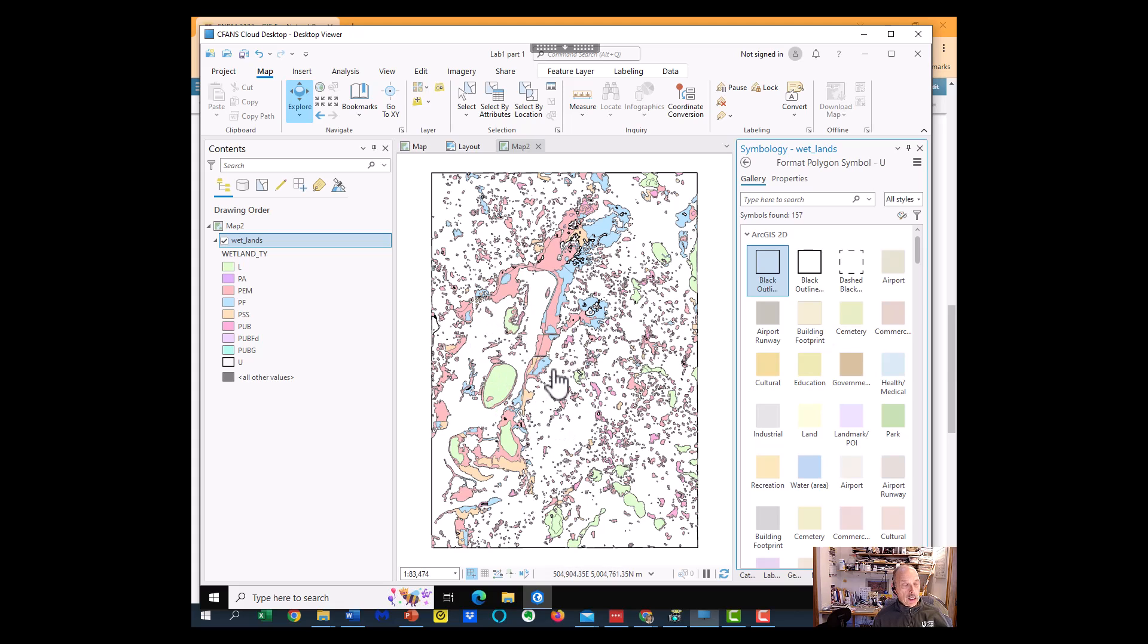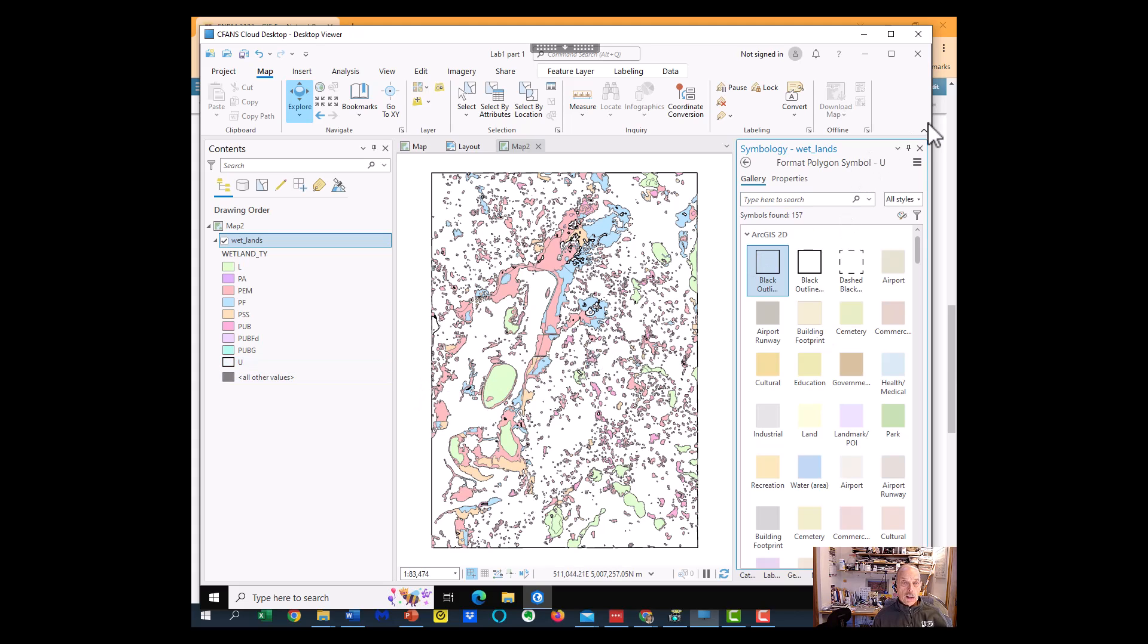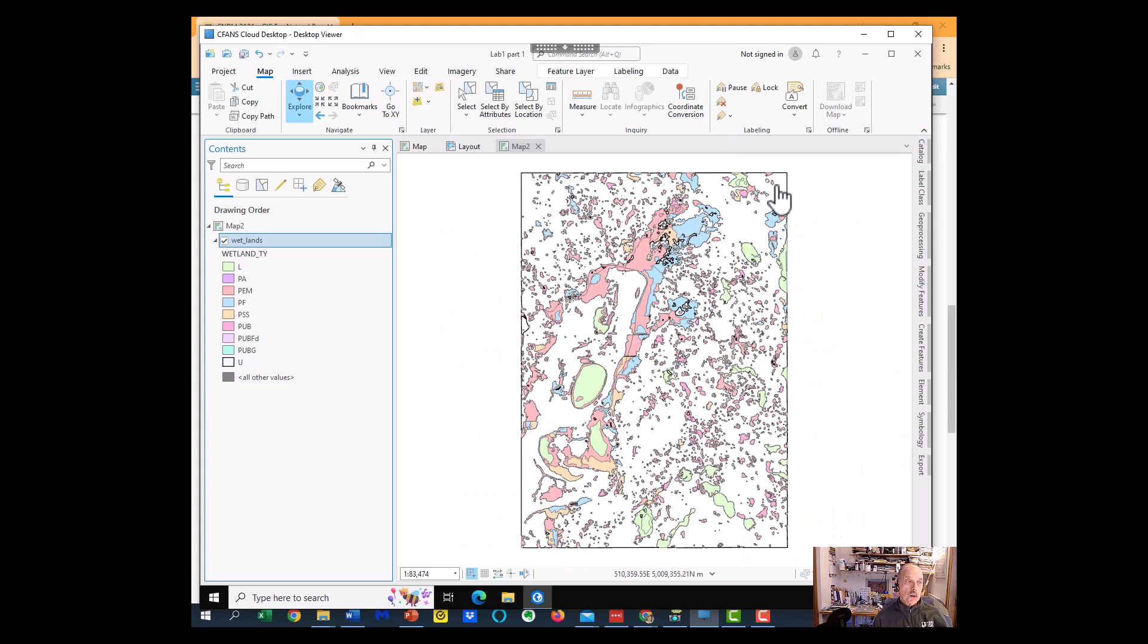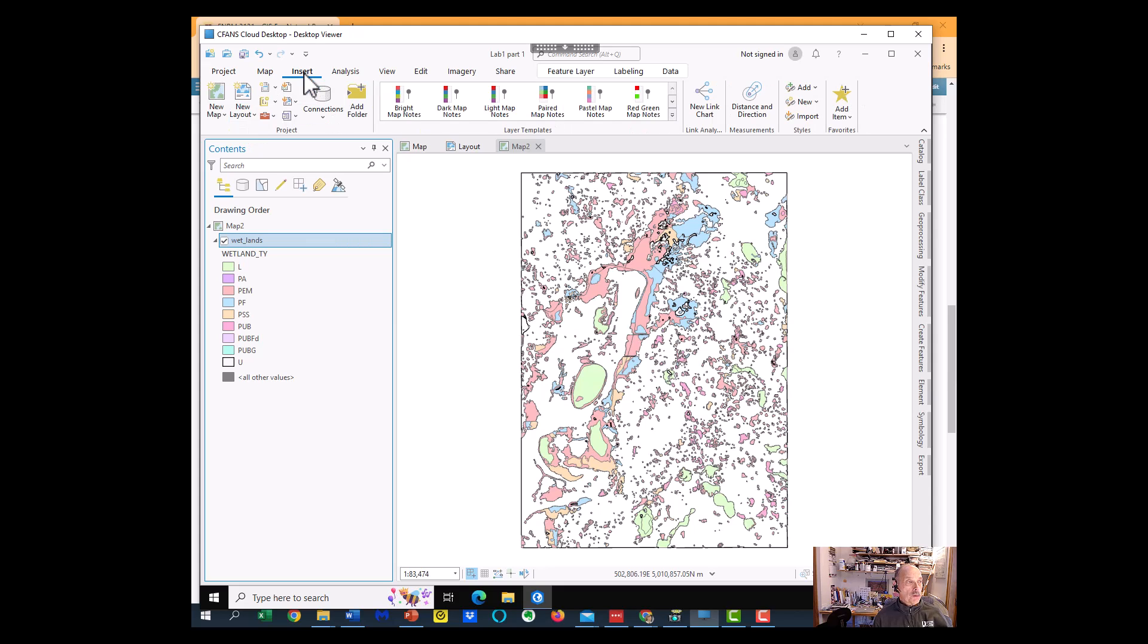So we're just showing those which are really truly wetlands, and the uplands are just the white space. So that's what we're doing for Part 2.